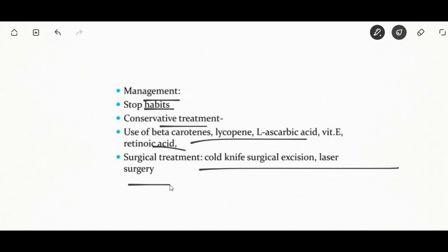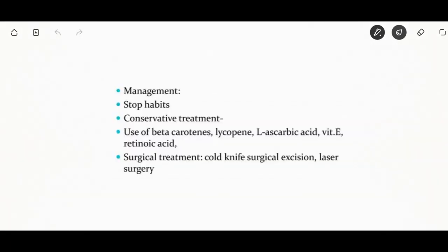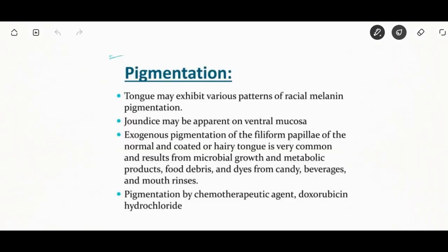Pigmentation of the tongue may show various patterns, either due to jaundice or exogenous pigmentation of the filiform papillae from microbial growth, food debris, dyes, or mouth rinses. Chemotherapeutic agents like doxorubicin may also cause pigmentation. Extravasation of red blood cells around lingual varicosities may give a patchy blue-red discoloration, usually on the anterior ventral surface of the tongue.